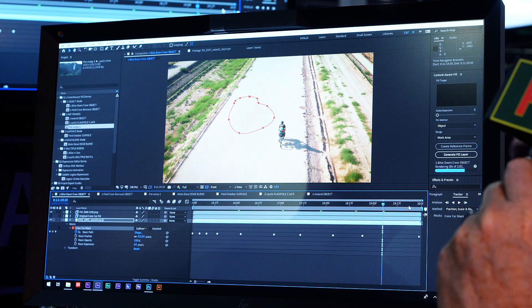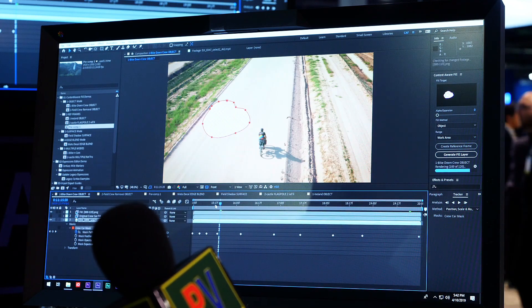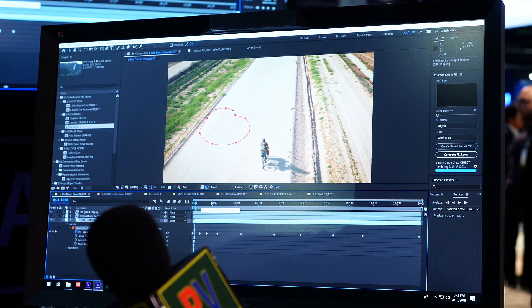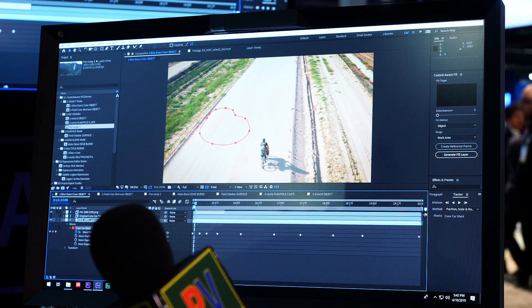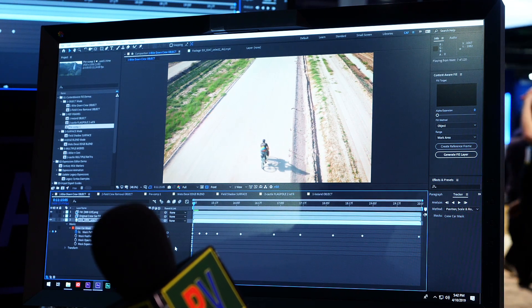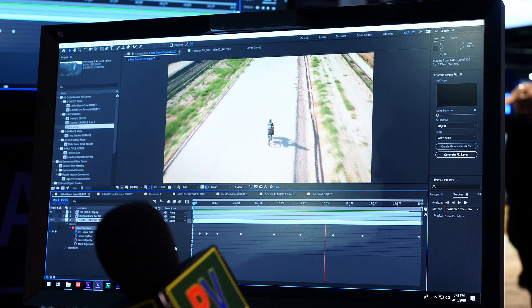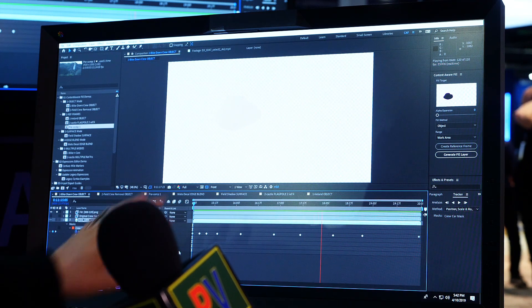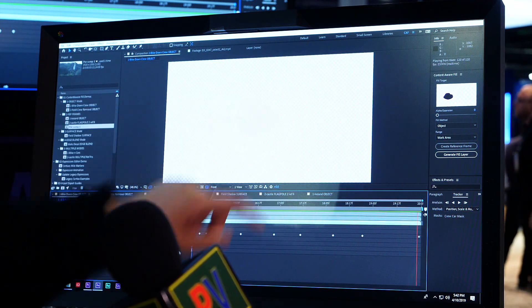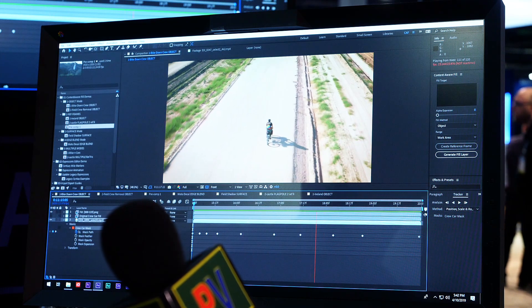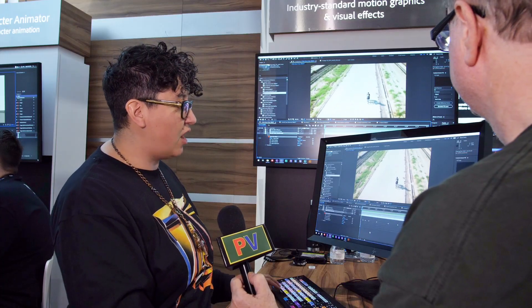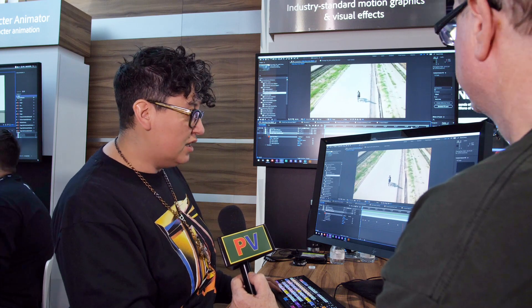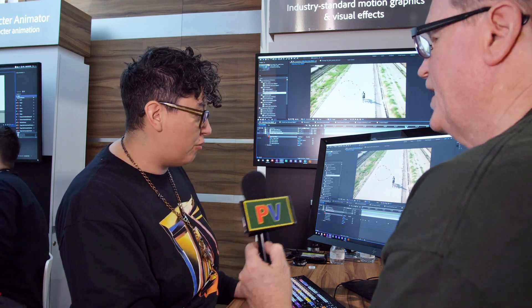Look at that! We've got something called a priority preview too — you can skip around and it will start rendering that frame, so you don't have to wait for the whole thing to finish to start seeing your results. Literally in that amount of time it has already processed a fill layer. If we just solo that layer real quick, the car's gone. There are definitely some moments where you can be nitpicky and it's not perfect, but for five seconds versus a whole day, that's not bad.